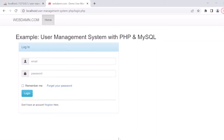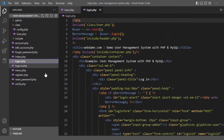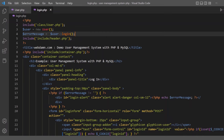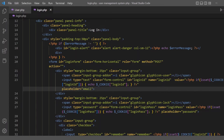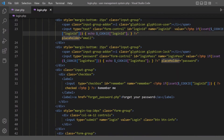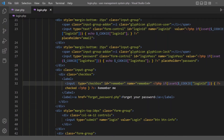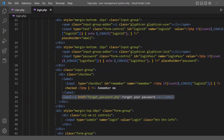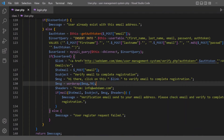Here is the login page. We have an input field for login email, a password field, a checkbox for remember me, a forgot password link, and a login submit button. When the form is submitted, it is handled by the user login method.